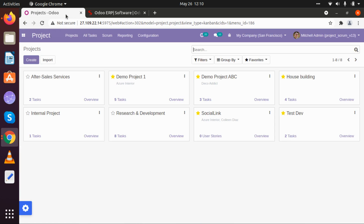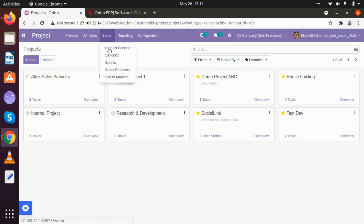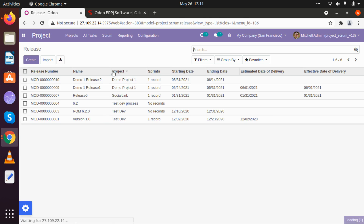In today's video we will look at how we can create sprint releases, different sprints in a long cycle, create and schedule scrum meetings, and how we can use product backlog and sandbox. This is what our dashboard looks like for our project. Now let's go back to sprint releases — in the last video we created one project named Demo ABC.